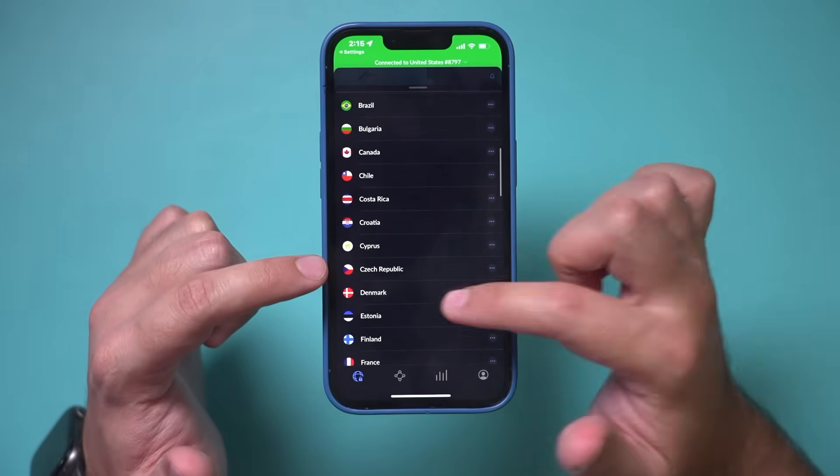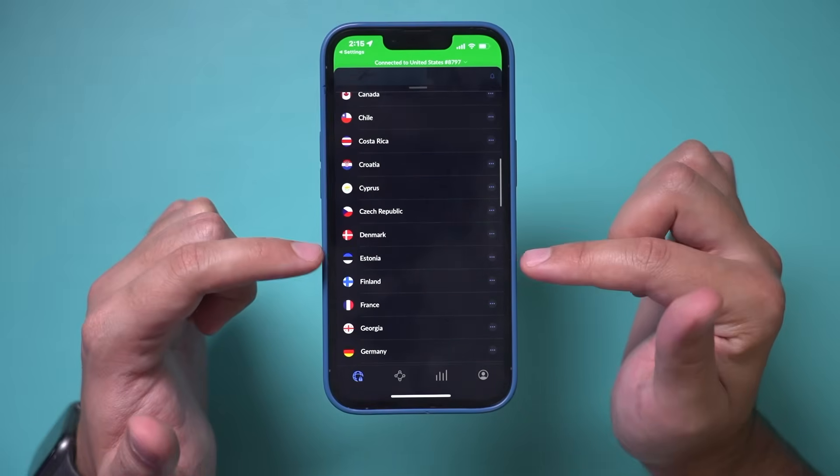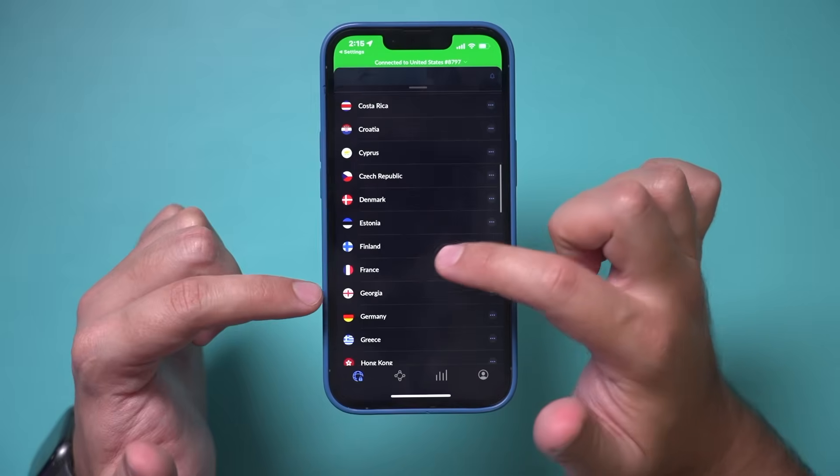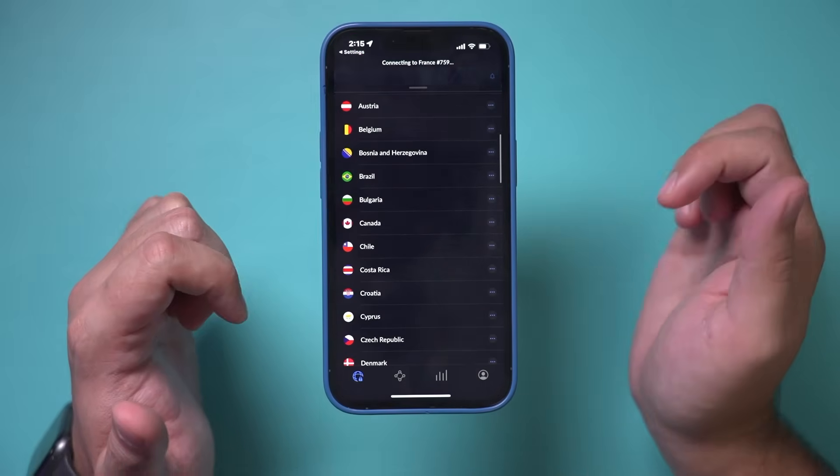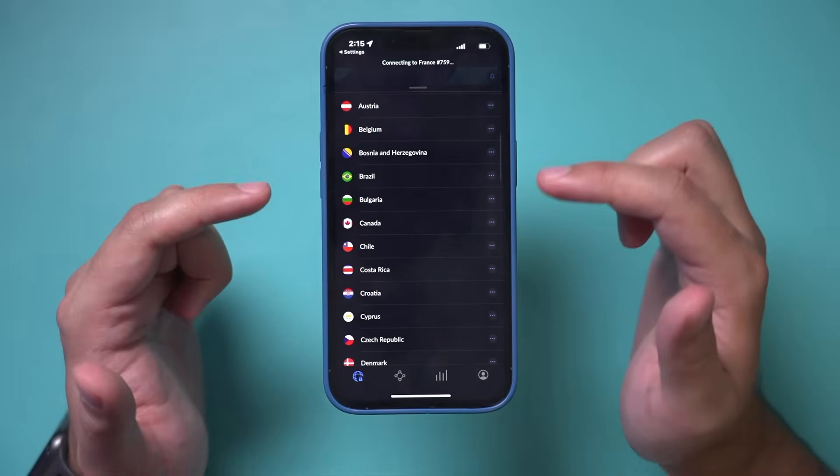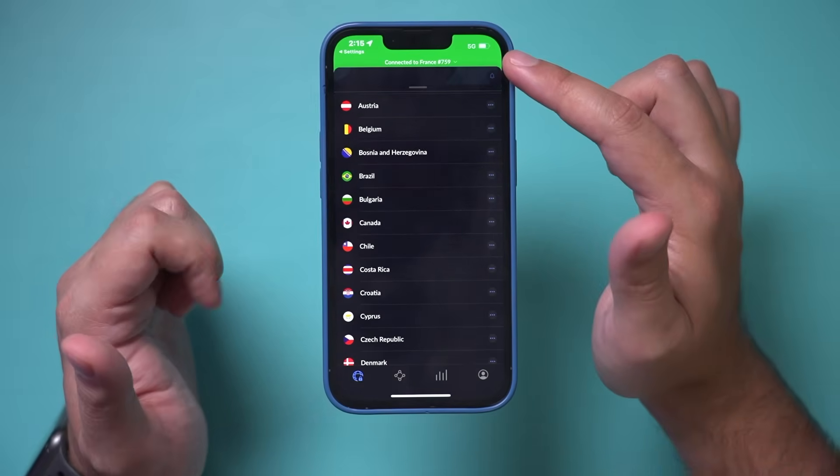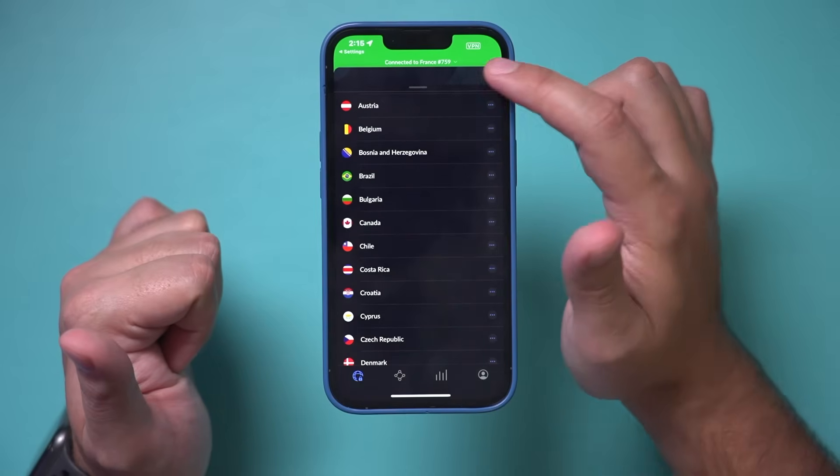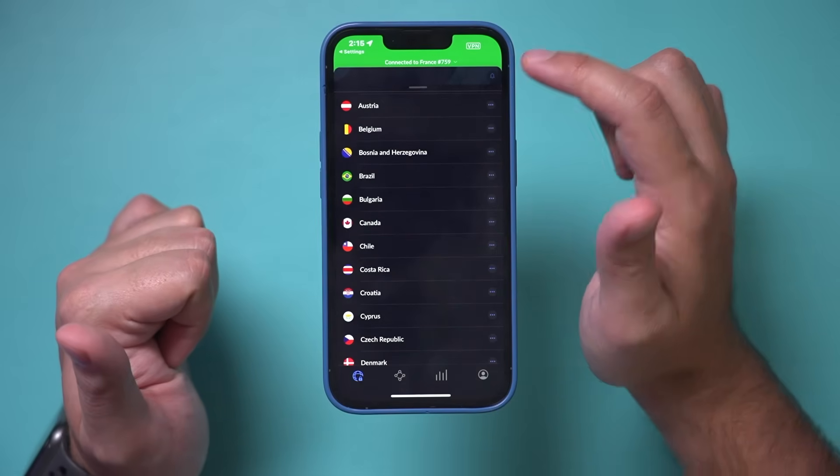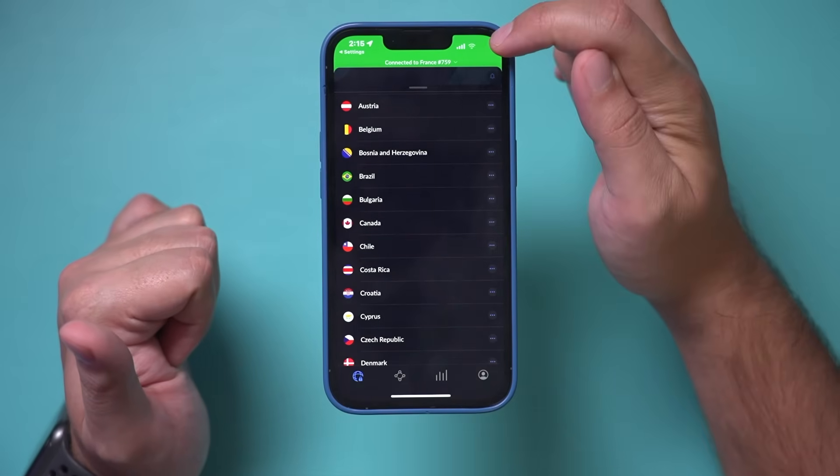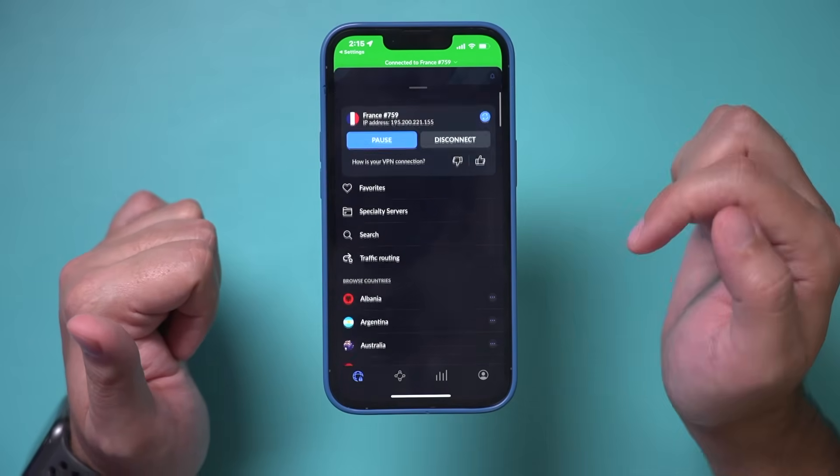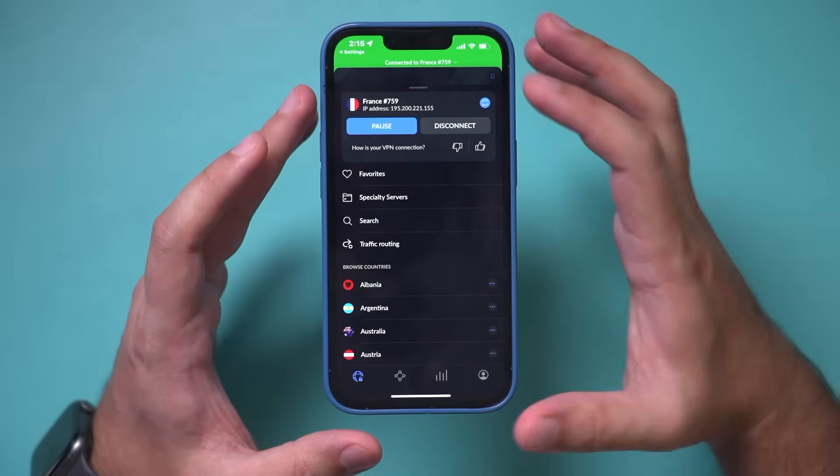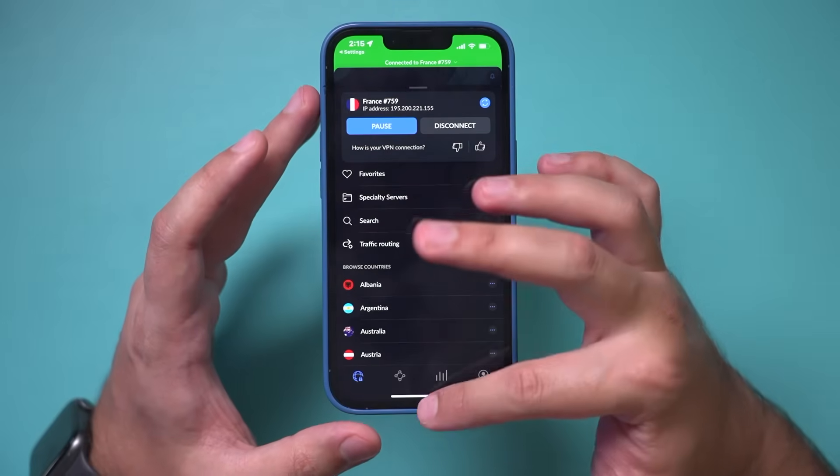So if I want to choose a different country, I'll just choose France here. For example, I'll just click on it and it's going to actually connect me over here. So look on top, it says connected to France. And then right here, that little VPN icon showed up. And let me show you how to quickly turn it off too.